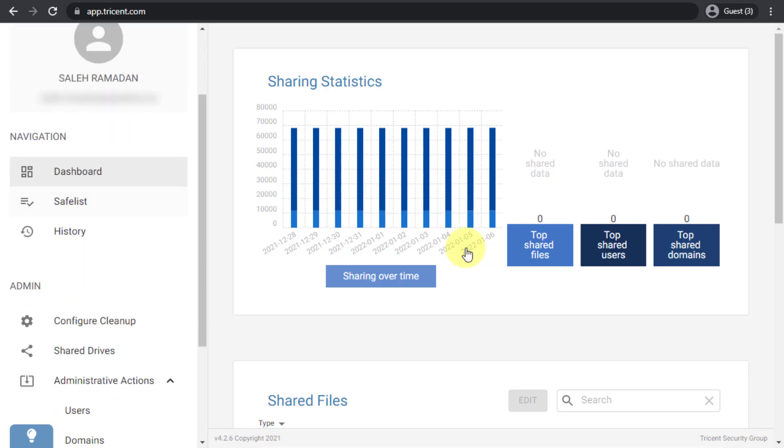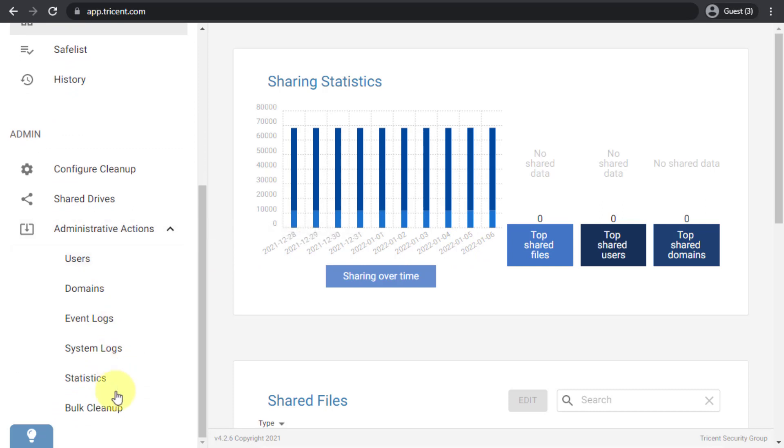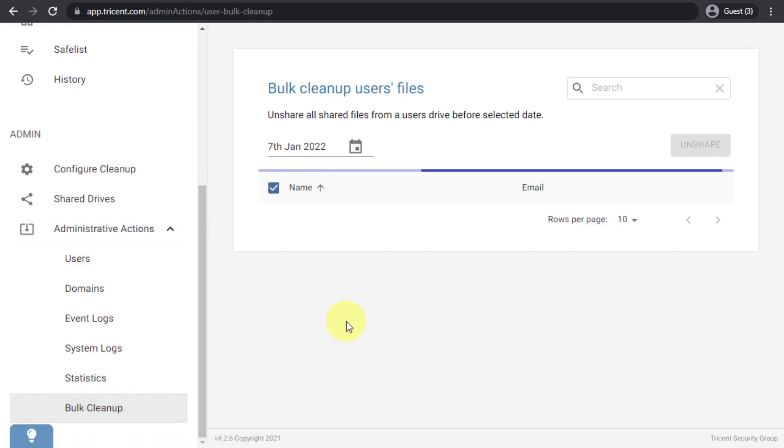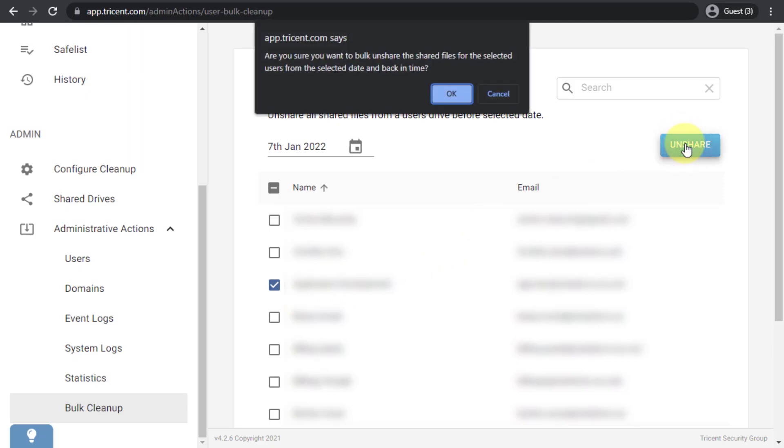So if you go to the dashboard and if you go to the administrative actions, you go to bulk cleanup. You will just select the user that you would like to clean up, so for example I'm selecting this user, and with a click of a button you can unshare all of this user's externally shared files. Then you can make sure that this user does not have any externally shared files or any files that are exposed to the outside without the user's knowledge or without any need for them.